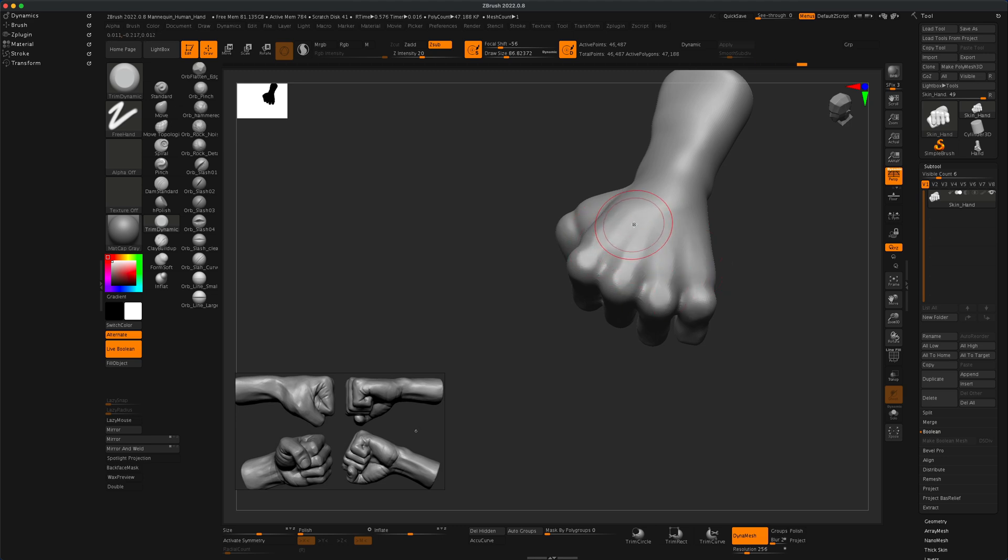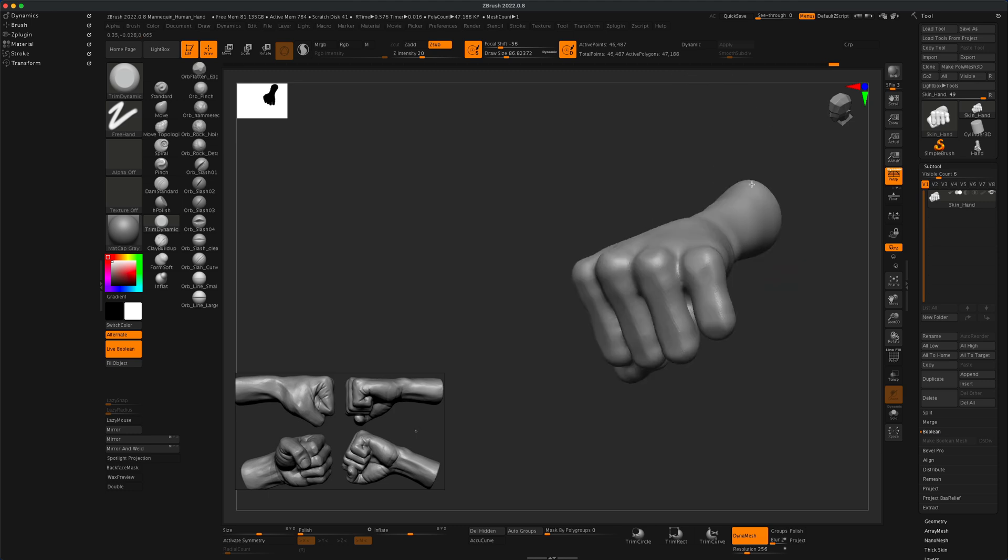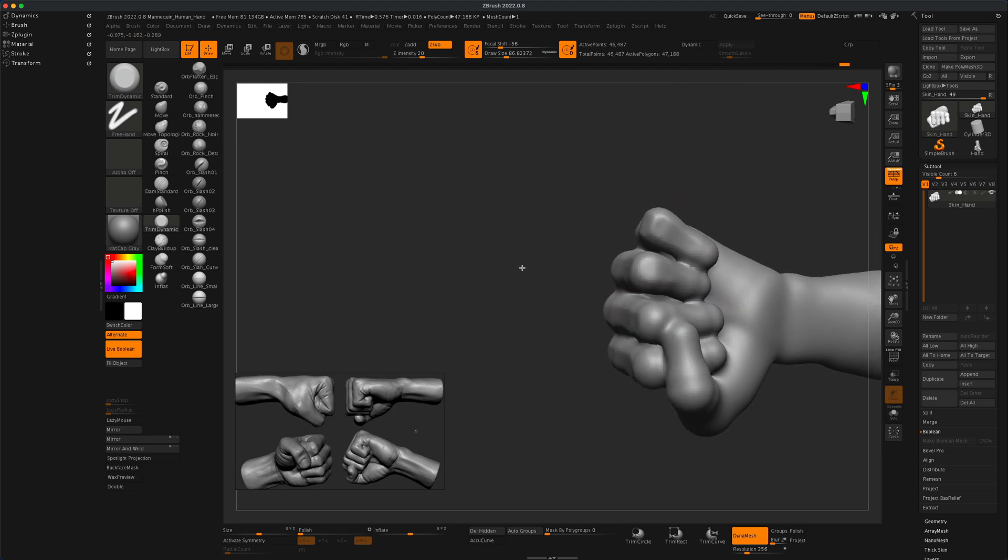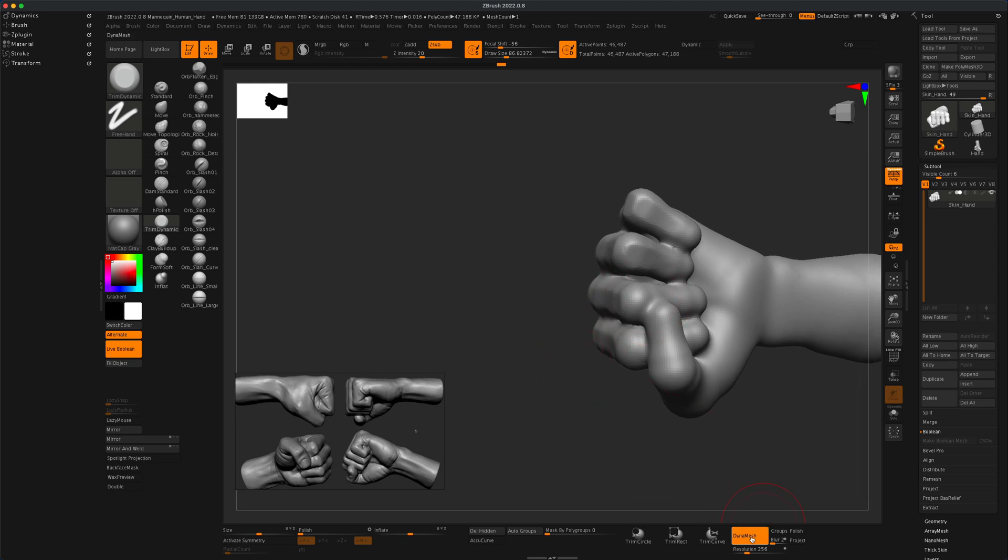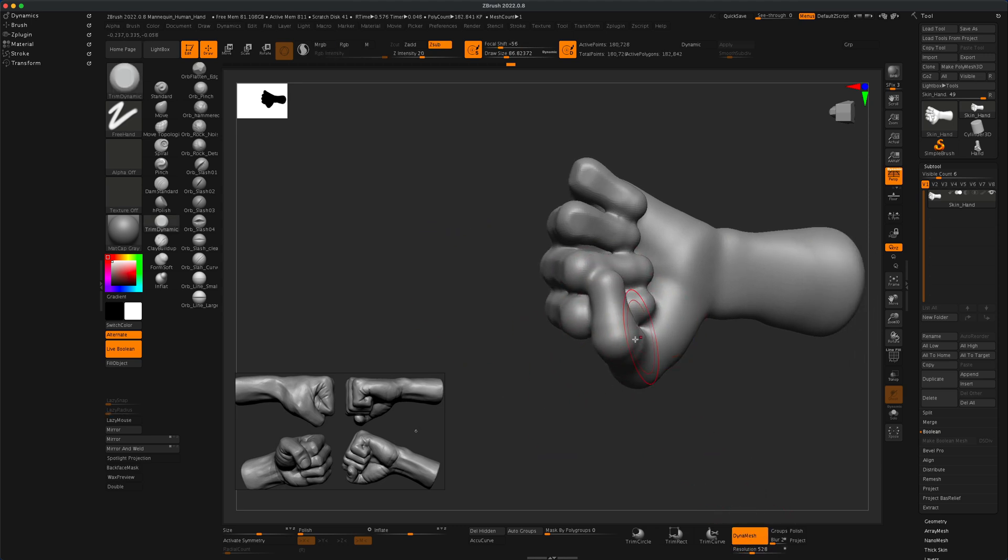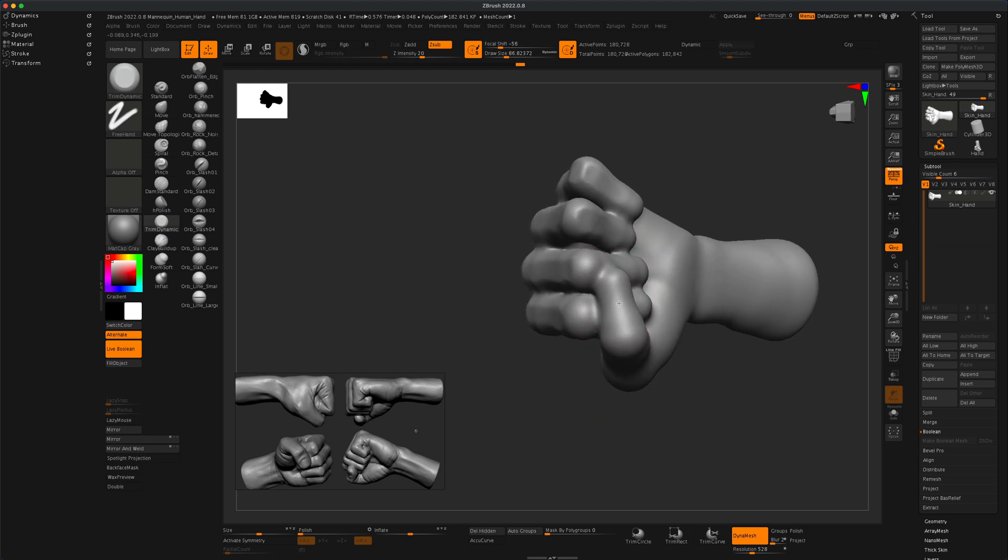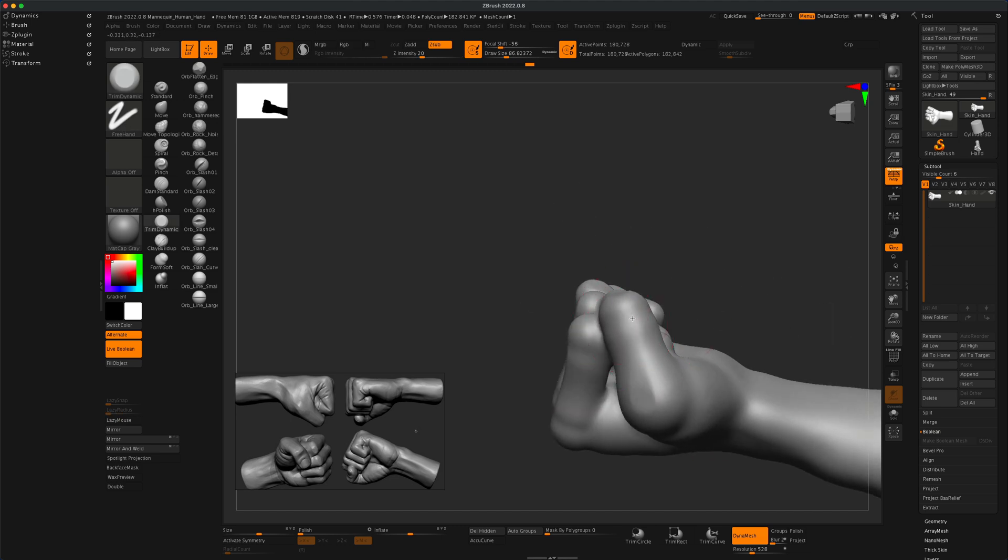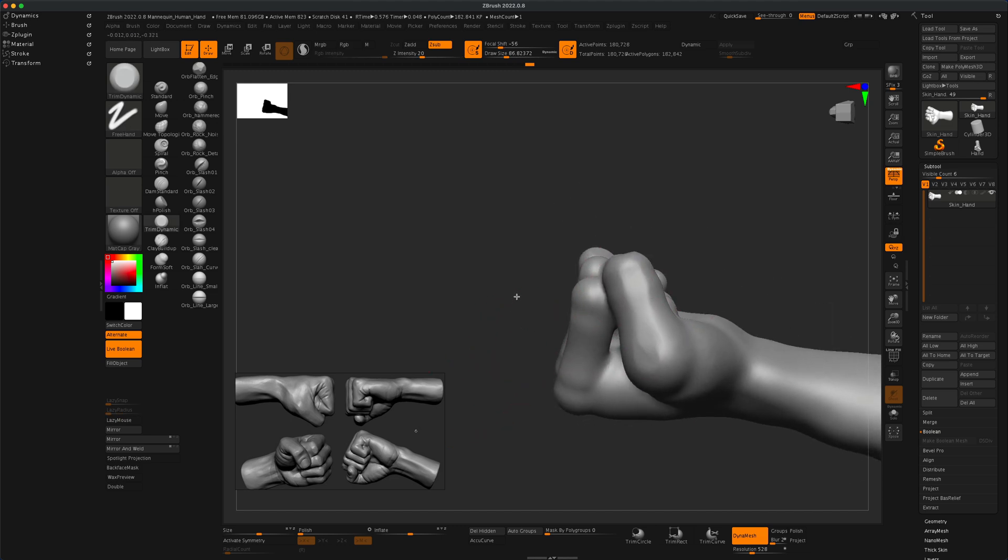Once you kind of clean this up and smooth out some of these lines that don't make sense on an organic hand, the next thing I suggest is switch to your tablet and grab something like the trim dynamic. I'm going to set my Z intensity to maybe like 20 and just start flattening out some of these areas to make it look a little more like a hand instead of a big blob.